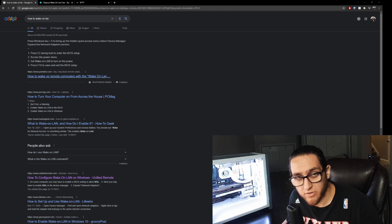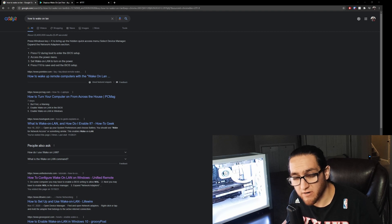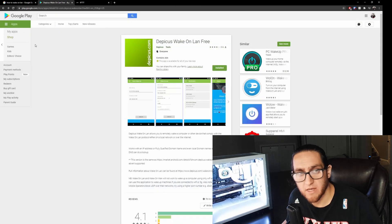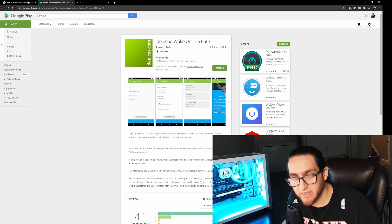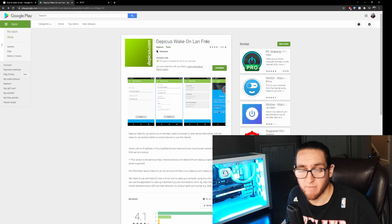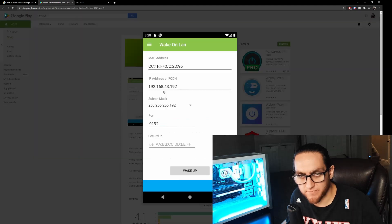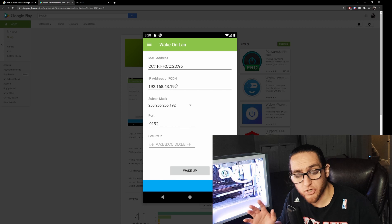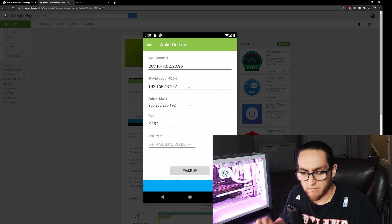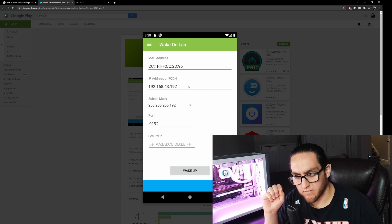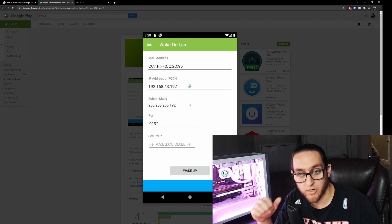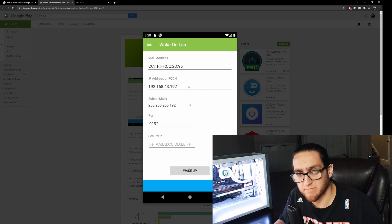I personally figured it out using the Depicus Wake-on-LAN free app on my phone. As long as you get your MAC address and IP address and everything like that, you should be good to go. First figure that out and make sure you can turn on your PC, then these next steps will be a lot easier.